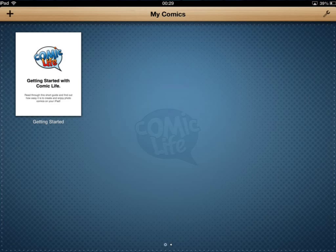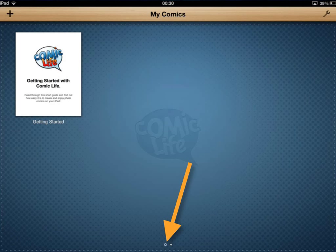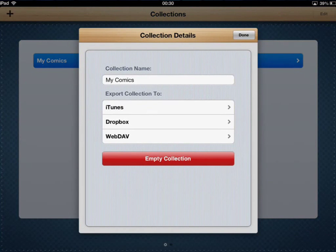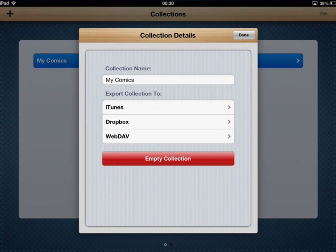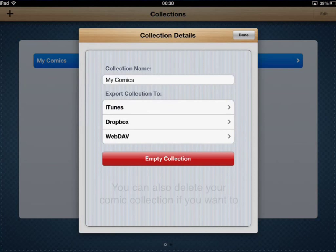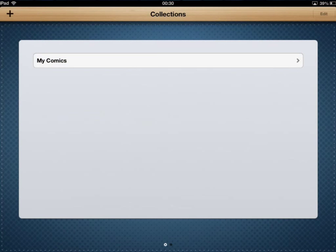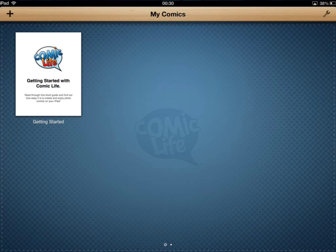What you can do is tap the settings icon — the little cog down the bottom of your screen in the centre. You can then take off your comics, give the collection a name, and export the whole lot out so you can clear all your comics in one go — straight to the school network, Dropbox, or whatever. Tap Done and go back down to the cog to get back to Ground Zero.